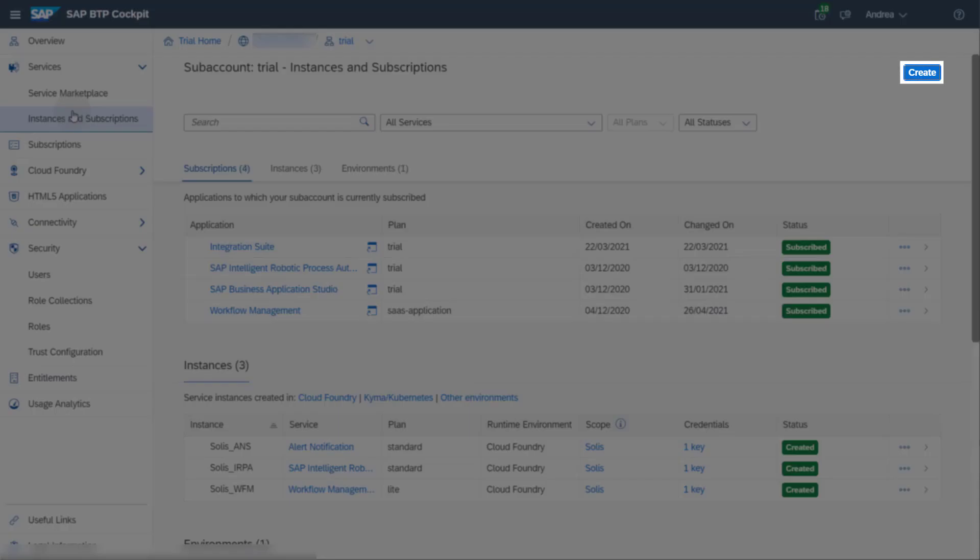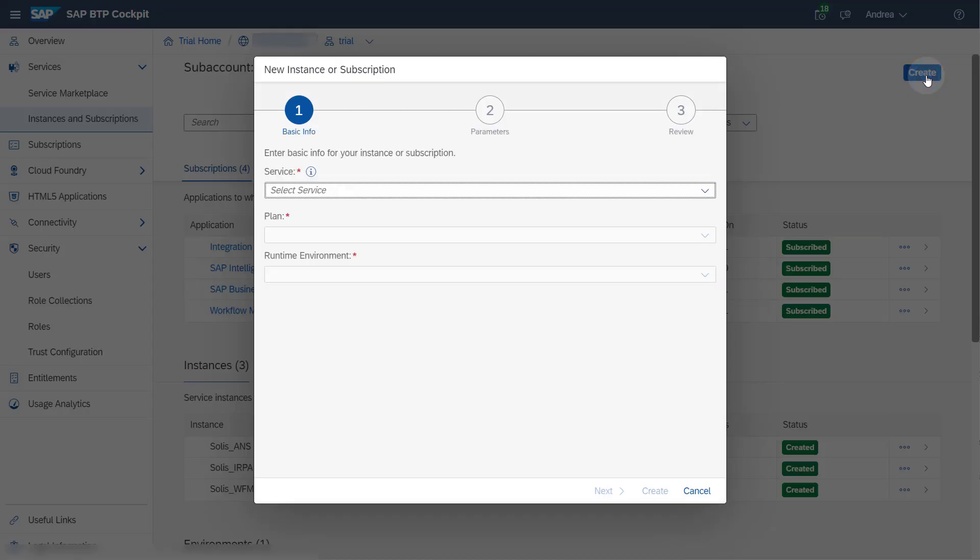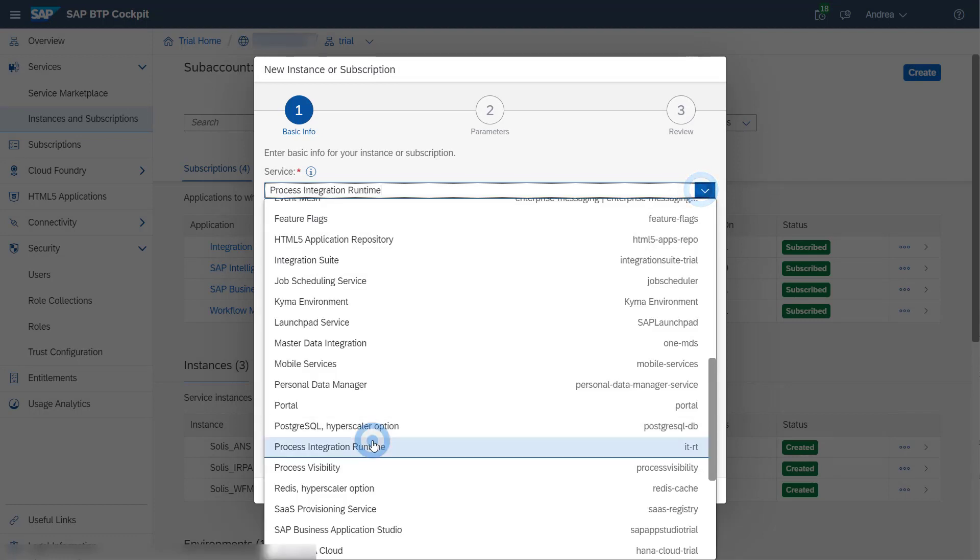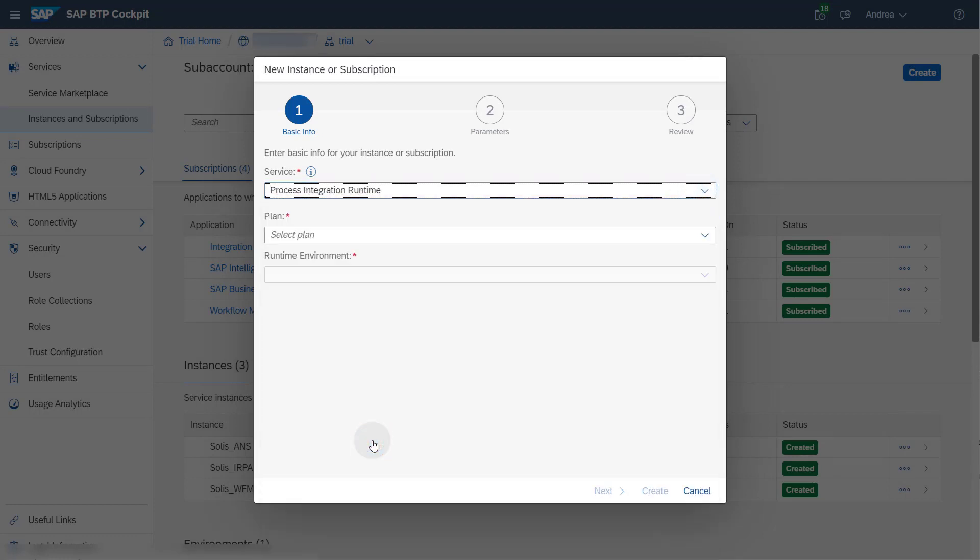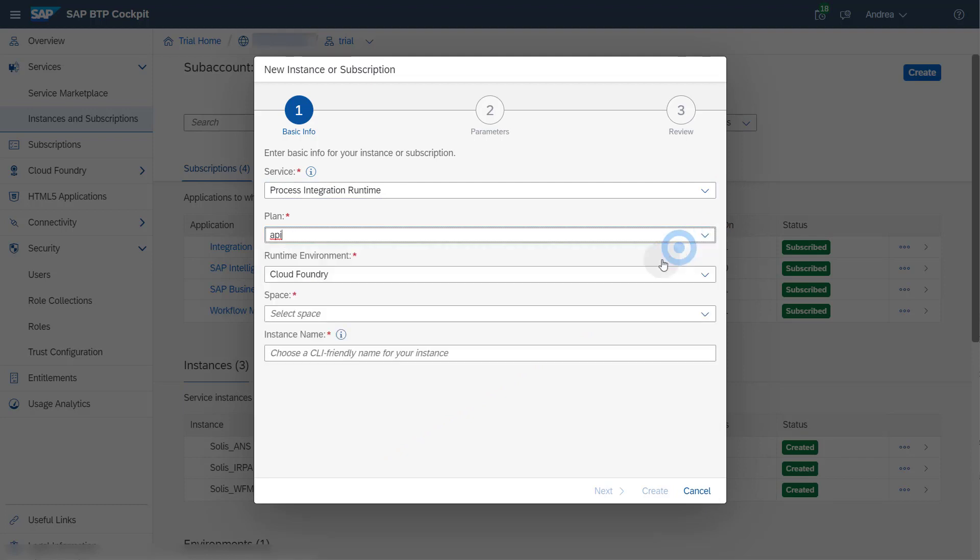Click the Create button to create a new service instance. For service, select Process Integration Runtime. For the plan, select API. You can leave the Runtime environment as Cloud Foundry.